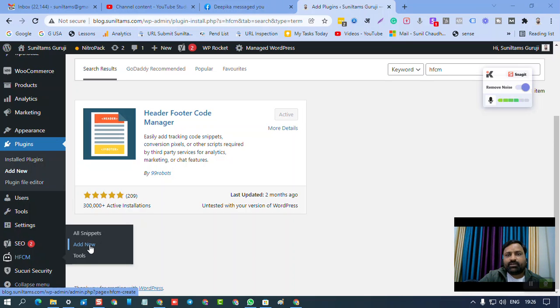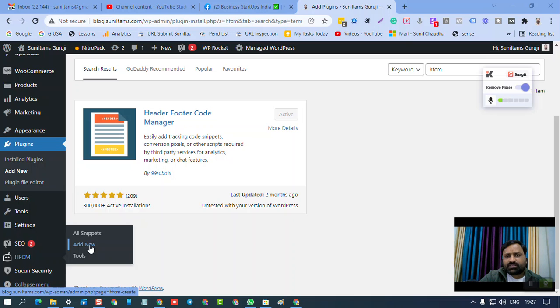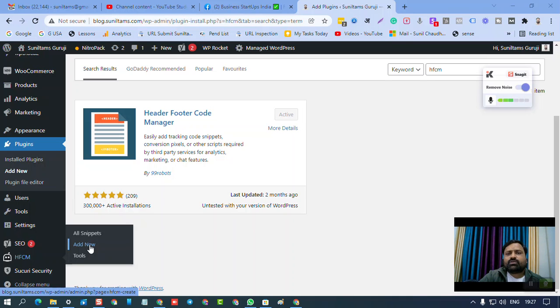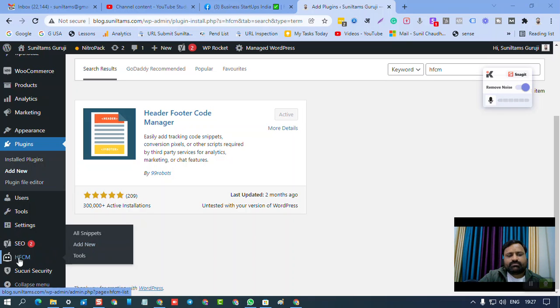If you want to add custom code for Google Analytics, for any chat plugin, for Google Search Console, for AdSense, for Facebook Pixel, for all these reasons, you need to add custom code to your WordPress website. So you can click here, add new.